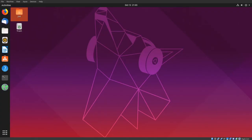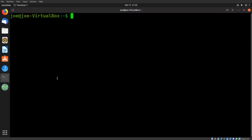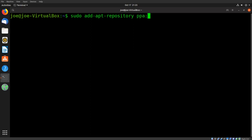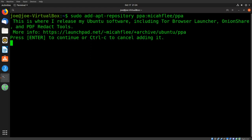To install OnionShare 2.2 and above on Ubuntu 18 and 19, start the terminal and type: sudo add-apt-repository ppa:micahflee/ppa, and press Enter.